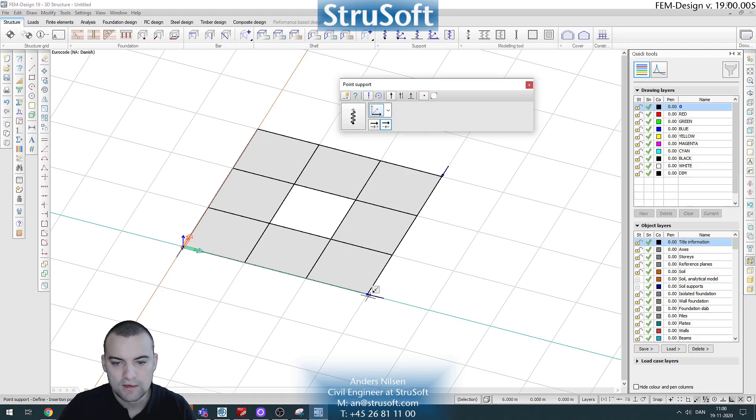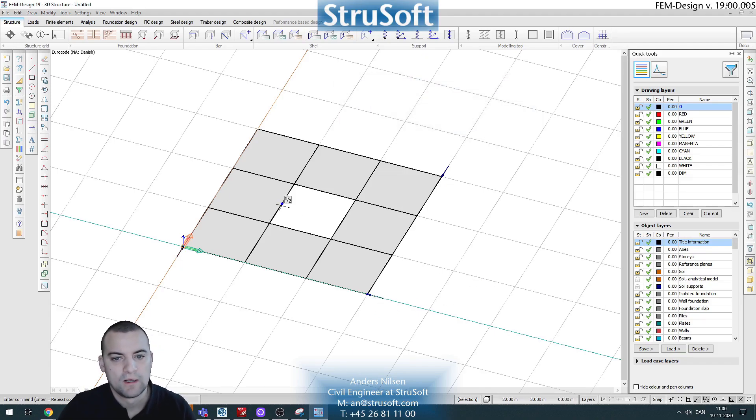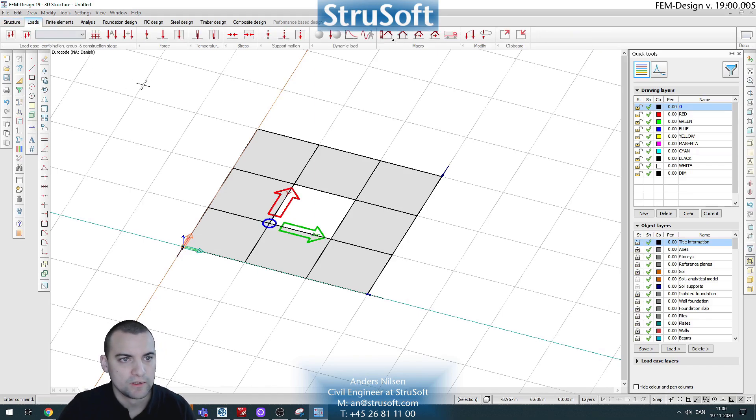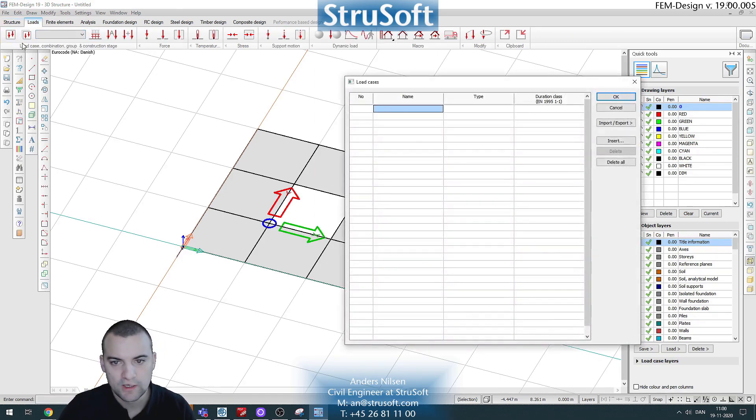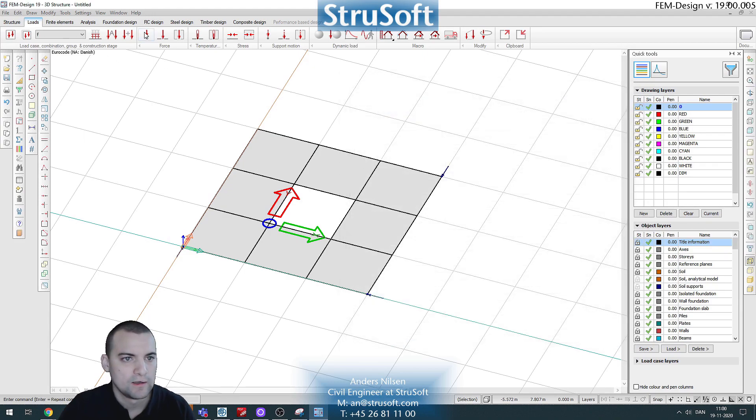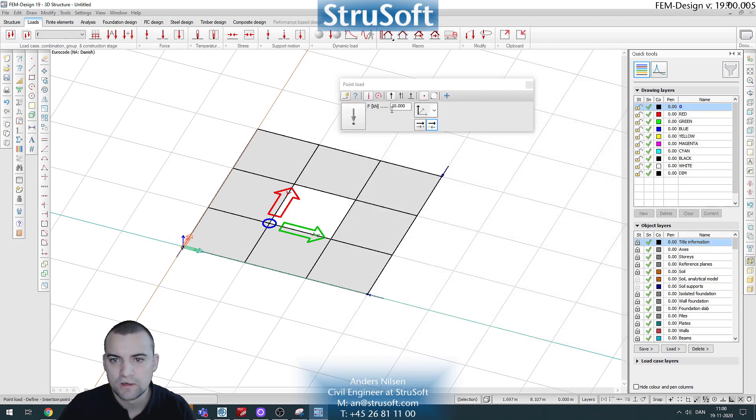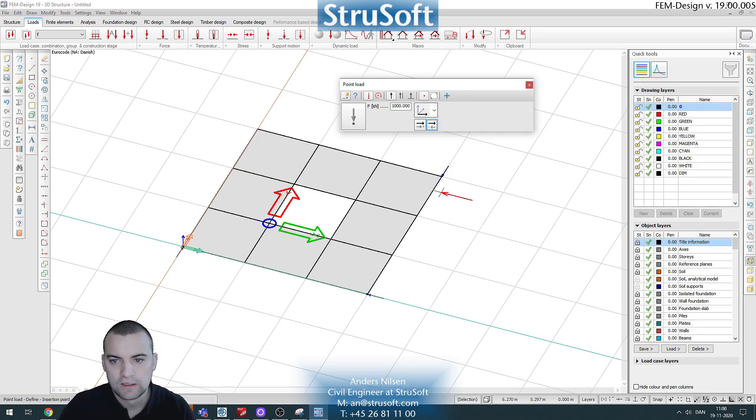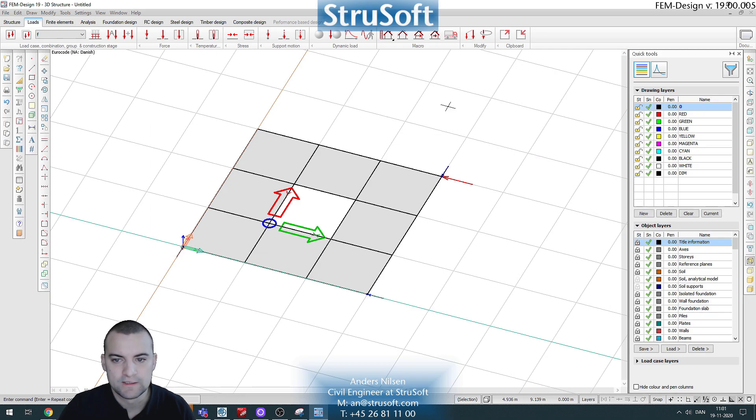Like this, and now we can create a load. Let's create a load case and a load of a thousand kilonewtons here like this.